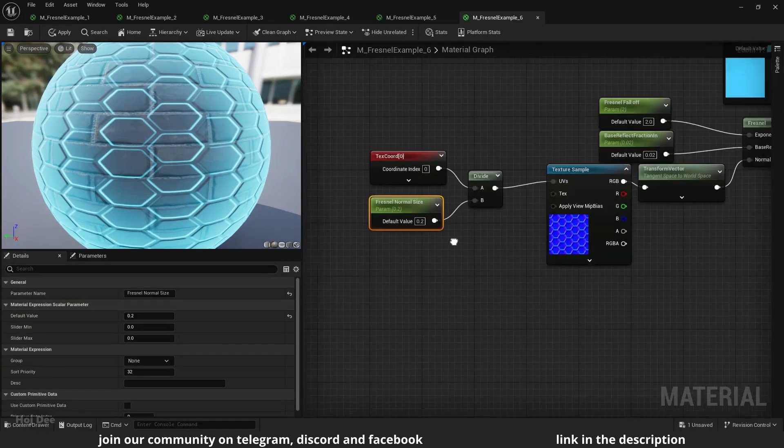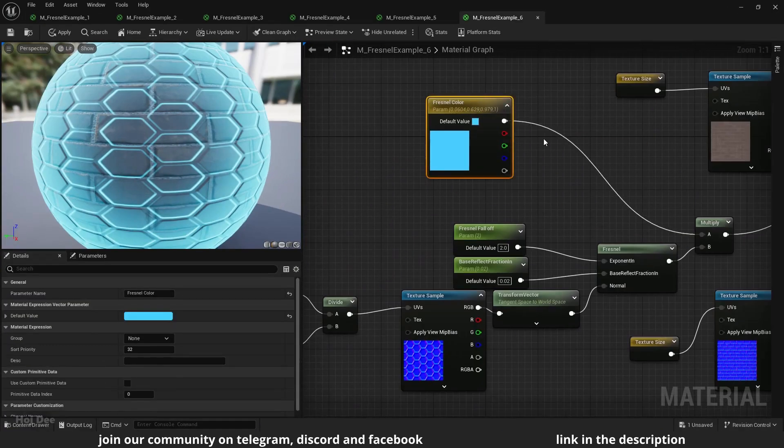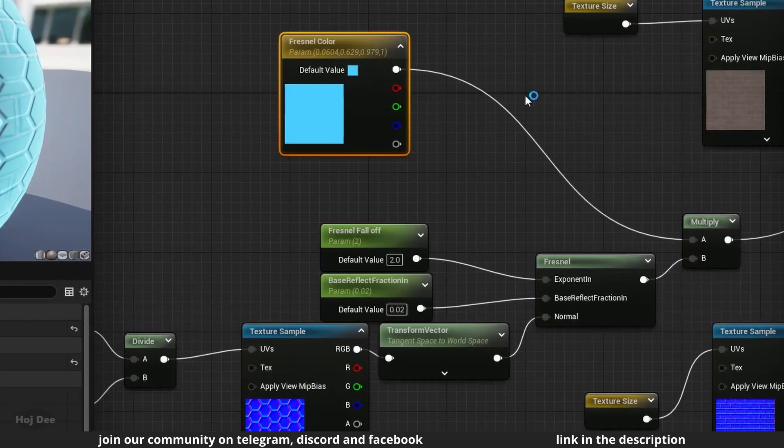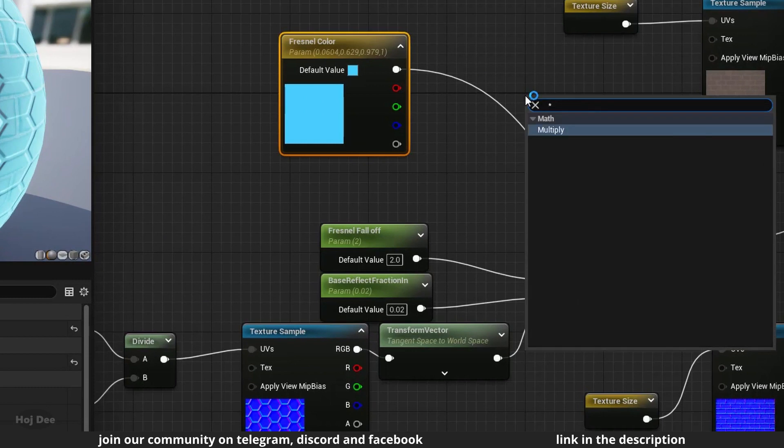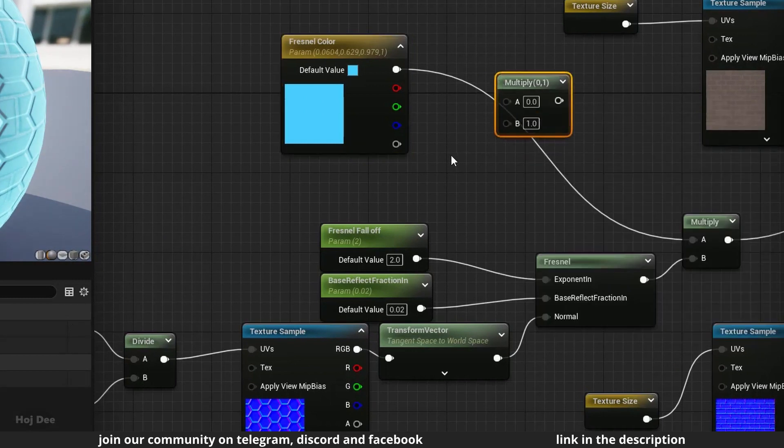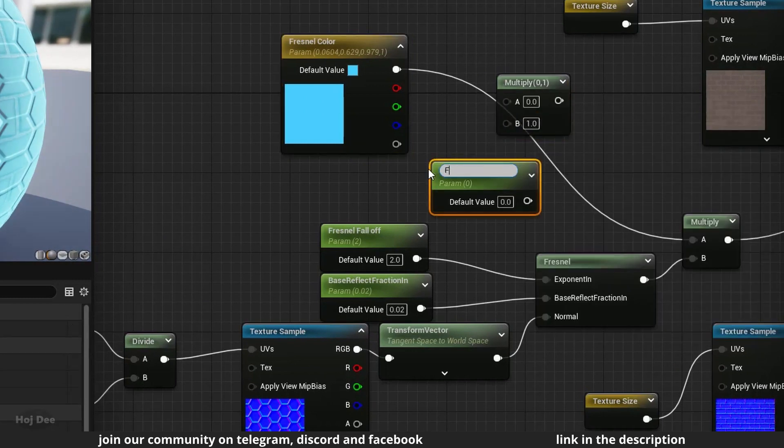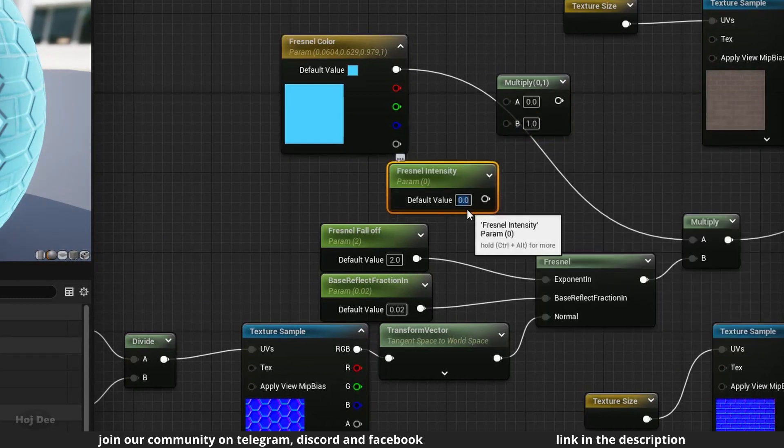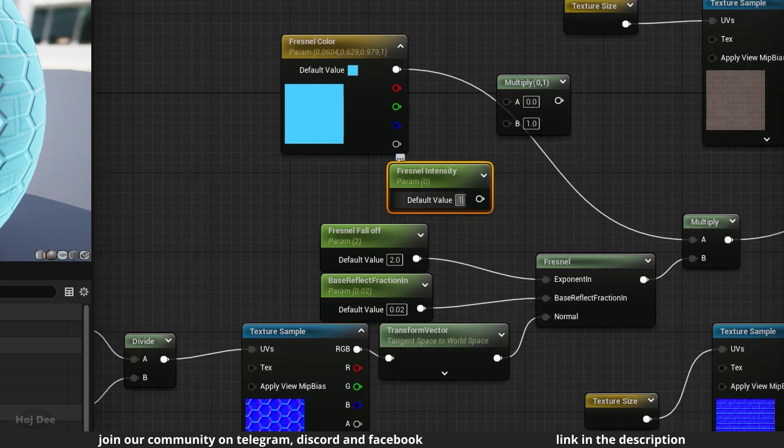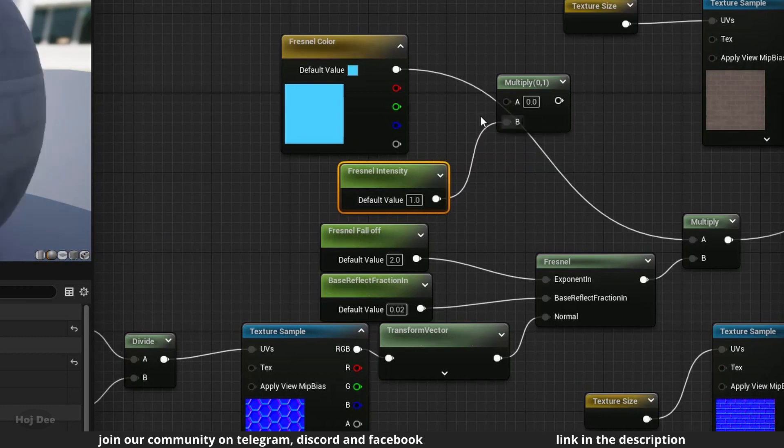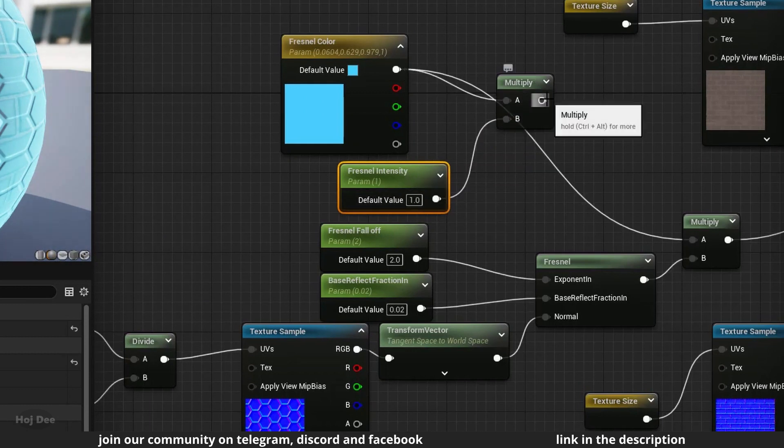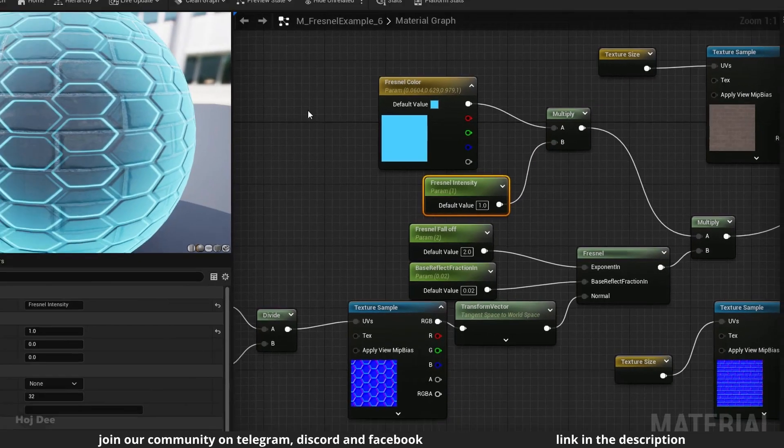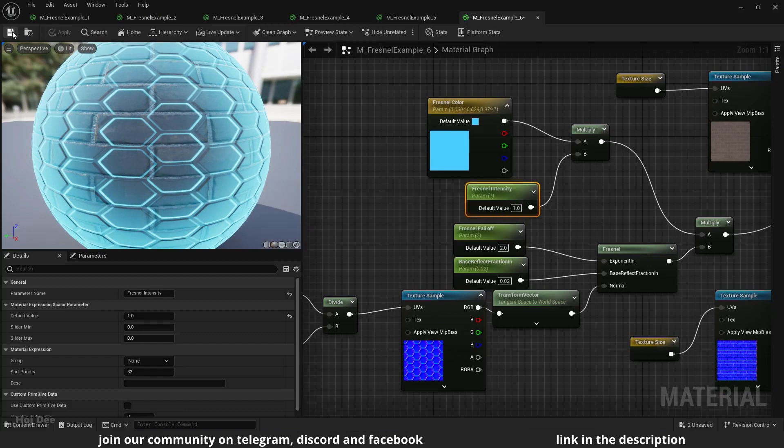We can even go further. Add a multiply and a scalar parameter here after the fresnel color. Name the parameter fresnel intensity. And set its default value to 1. Connect them like this. Apply and save.